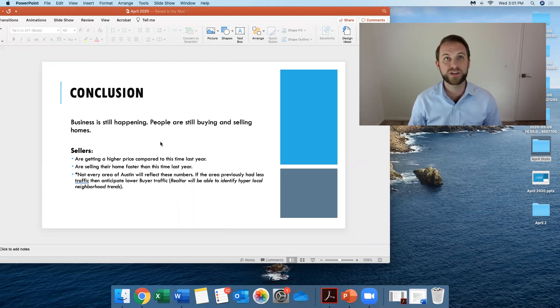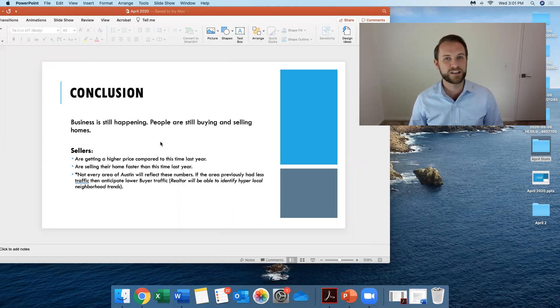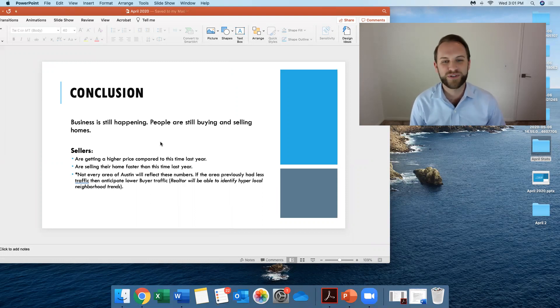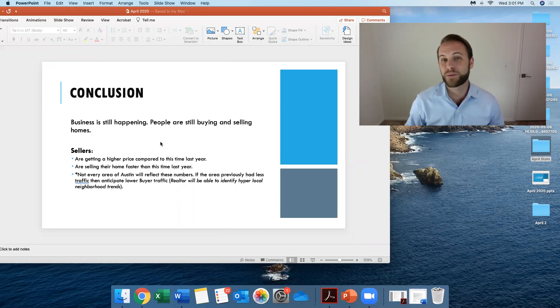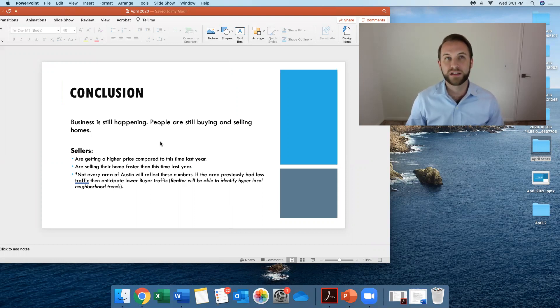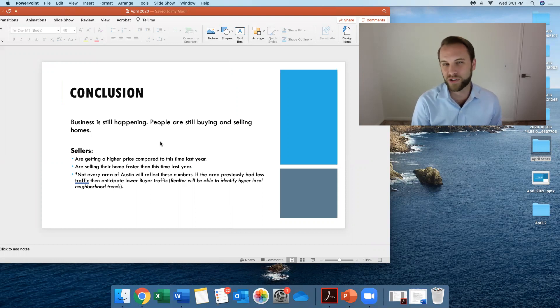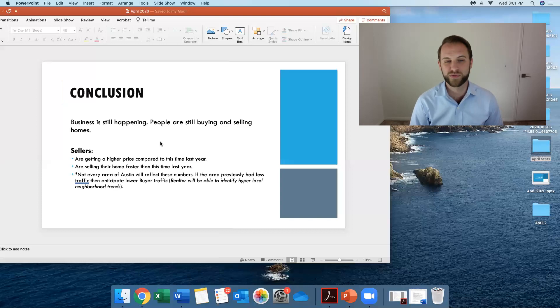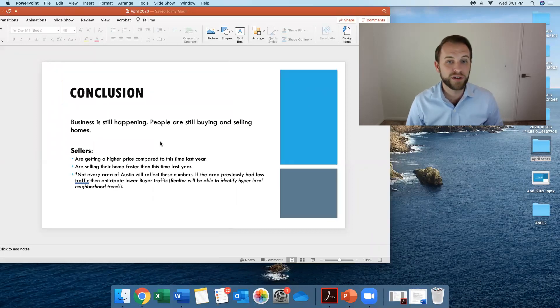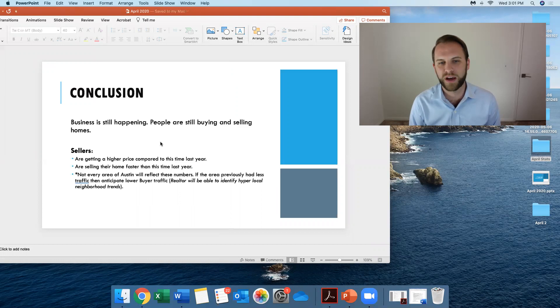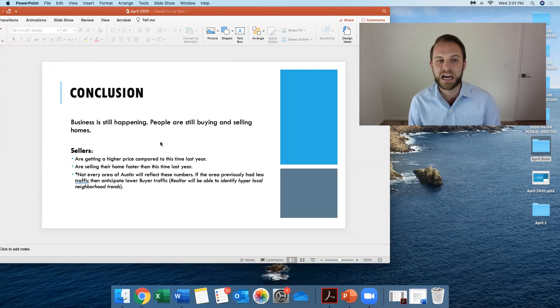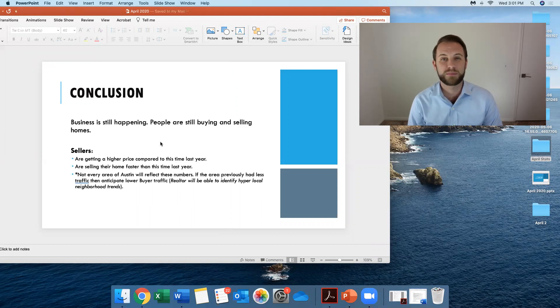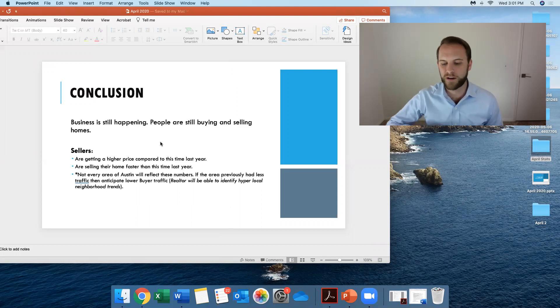Now, I want you to understand if you're a seller, not every area in Austin is going to be reflecting these numbers. These are averages. And in the areas that previously had less traffic, you're still going to have lower buyer traffic because the buyer pool has reduced. But your realtor, like myself, you'll be able to identify or they'll be able to identify hyper-local neighborhood trends so you can better understand what's going to truly impact your sale.